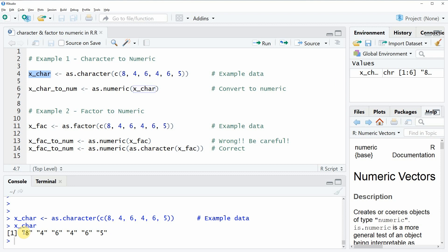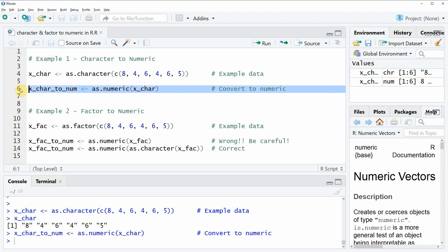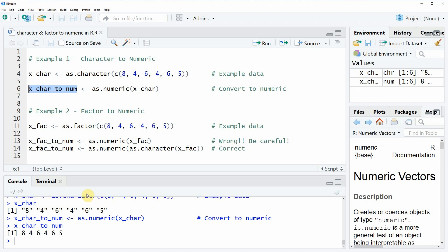Now if we want to convert this character vector to numeric, we can apply the as.numeric function. If you run line six of our code you can see that at the top right a new data object appears.